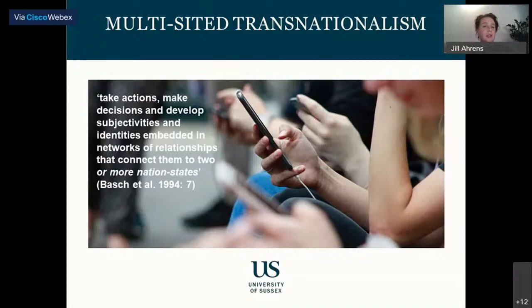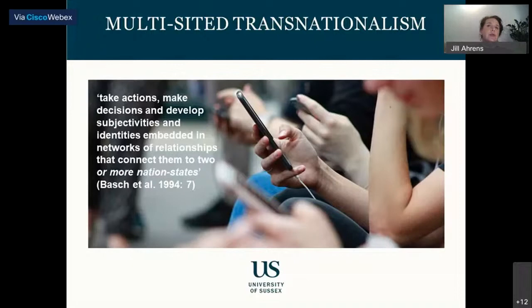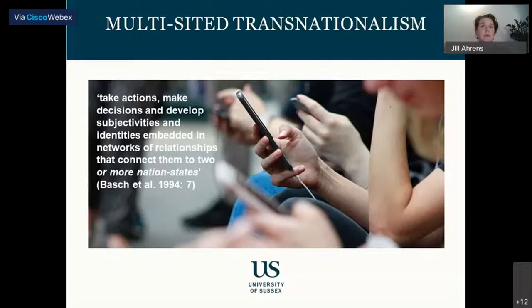In their seminal book 'Nations Unbound,' Linda Basch and her colleagues state that trans-migrants take actions, make decisions, and develop subjectivities and identities embedded in networks of relationship that connect them to two or more nation states. Empirical research on transnationalism has, however, tended to focus on transnational connections limited to one origin country and one particular destination — criticized as methodological binationalism. Therefore, I think we should not assume that transnational ties of all migrants are solely directed at their origin country. Instead, I propose an explicitly multi-sided conceptualization of transnationalism.